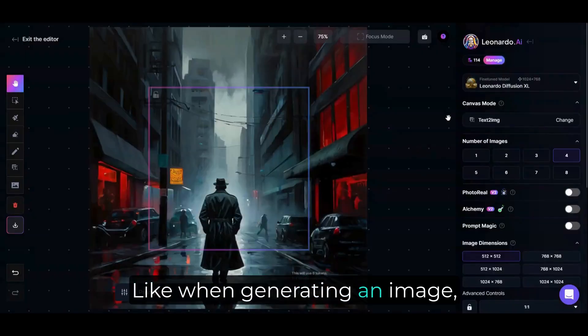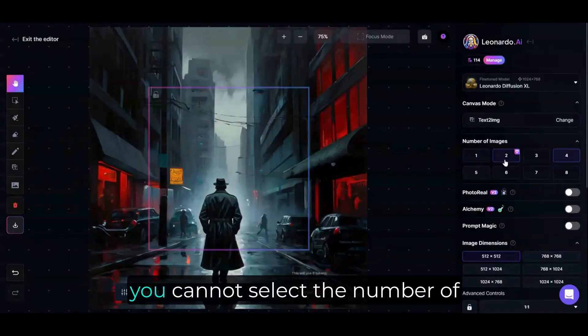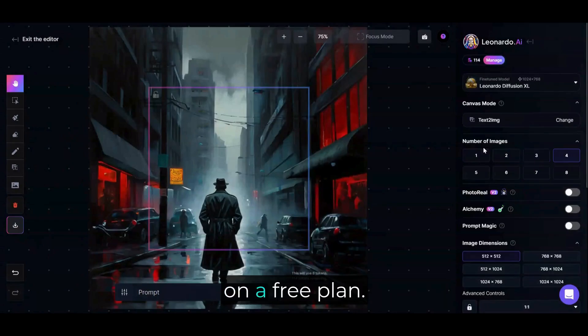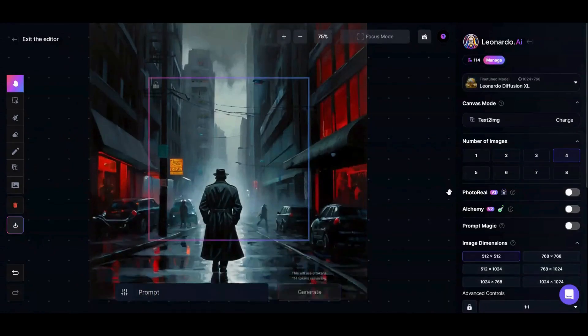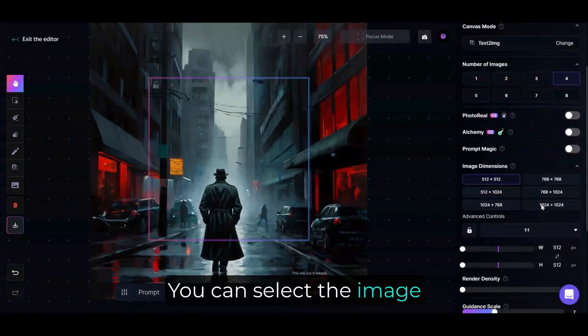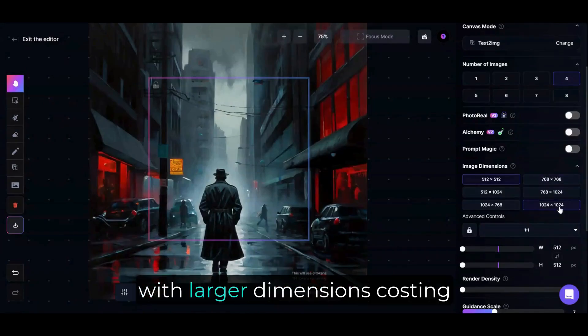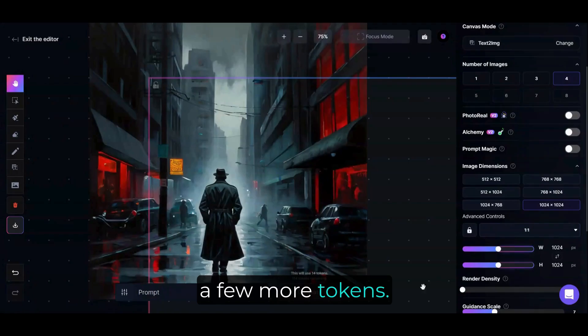Like when generating an image, you cannot select the number of images that will be generated on a free plan. You can select the image dimensions for your final render, with larger dimensions costing a few more tokens.